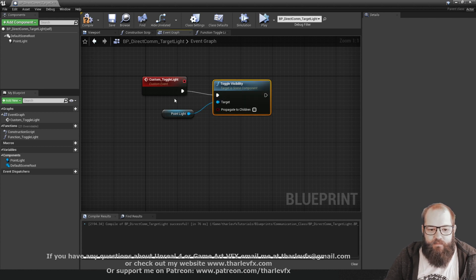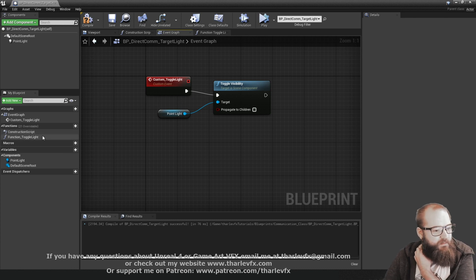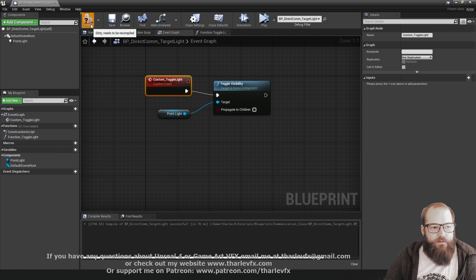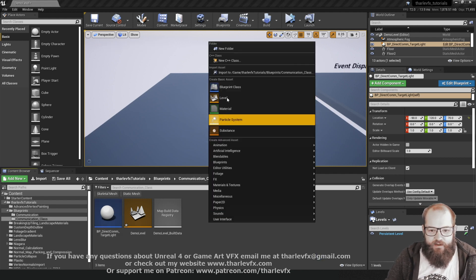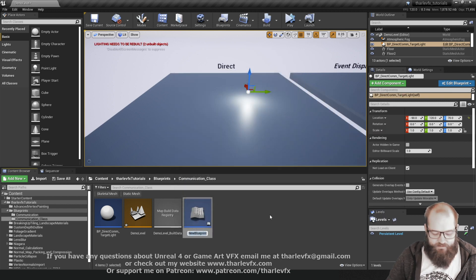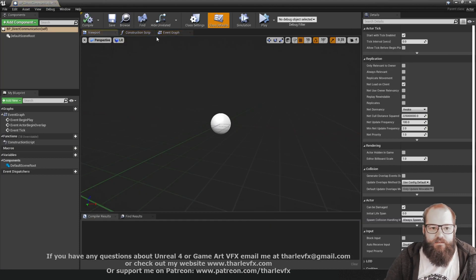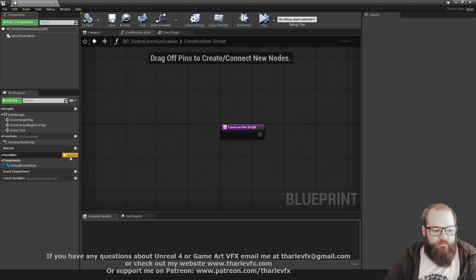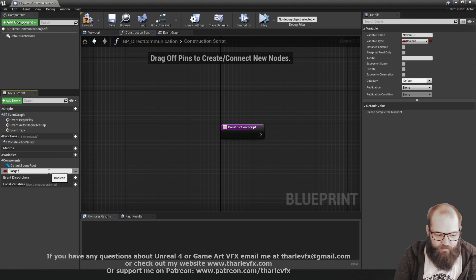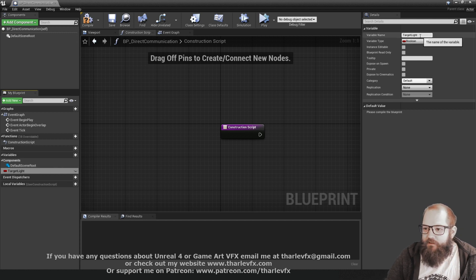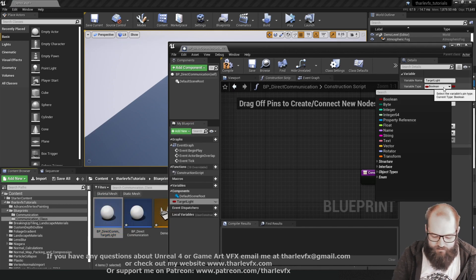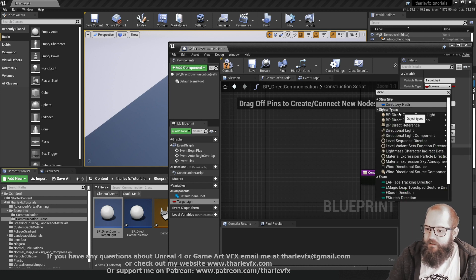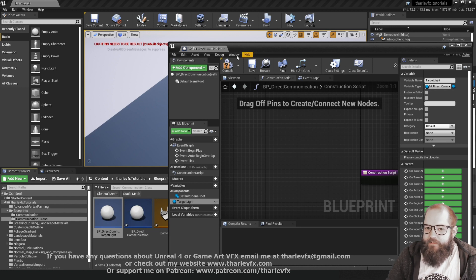Both the function and the custom event are comparable — it's up to you which you prefer. There is a slight difference in functionality, but for our use case they work the same. Now we have a light we can communicate to. We need a blueprint that does the communicating, so I'll create another actor blueprint called DirectCommunication. Inside it, I'll create a variable of the type BP_DirectCommunicationTargetLight — a direct reference to that blueprint.